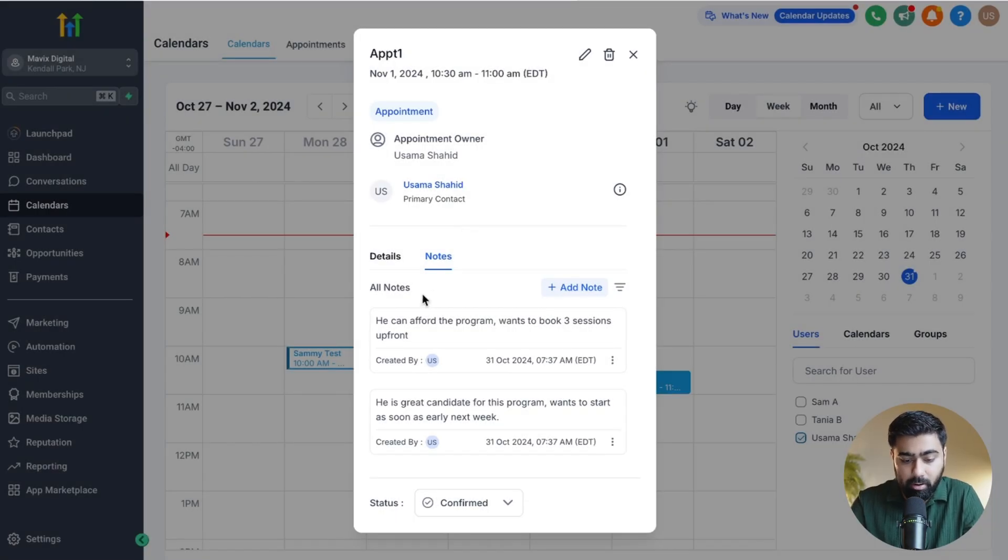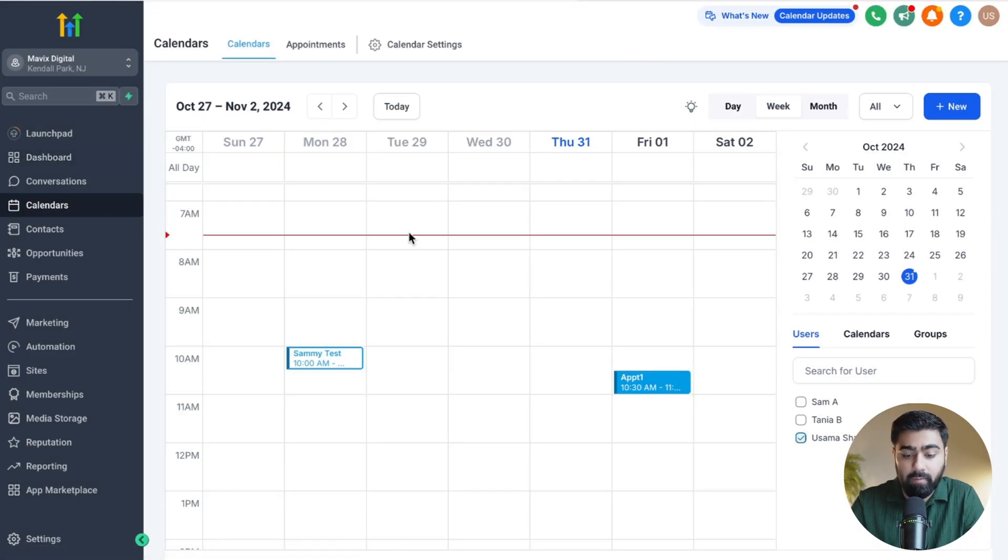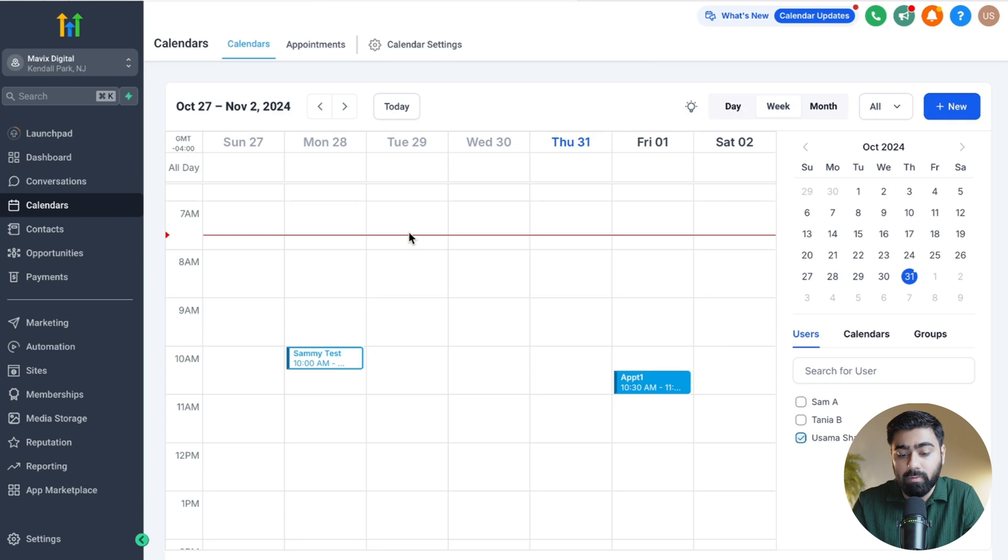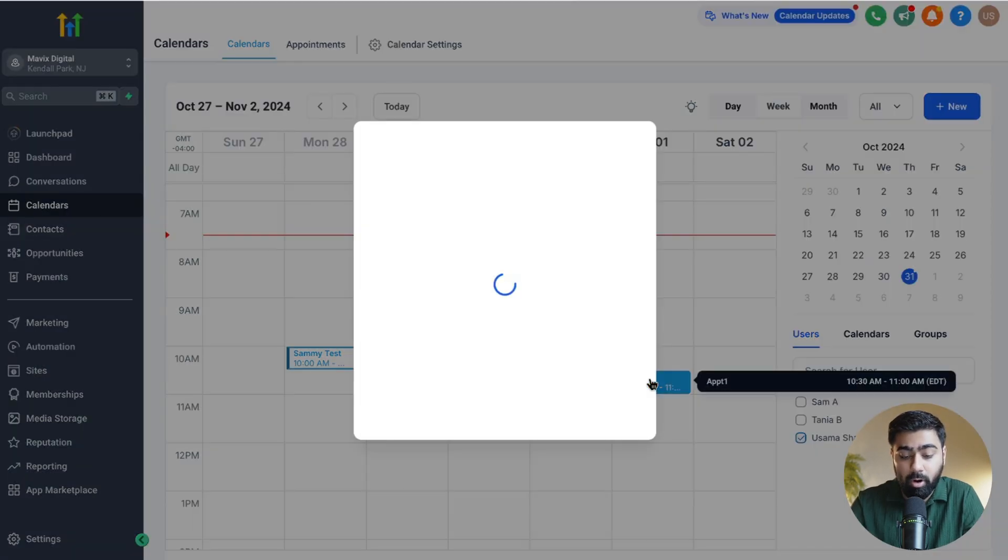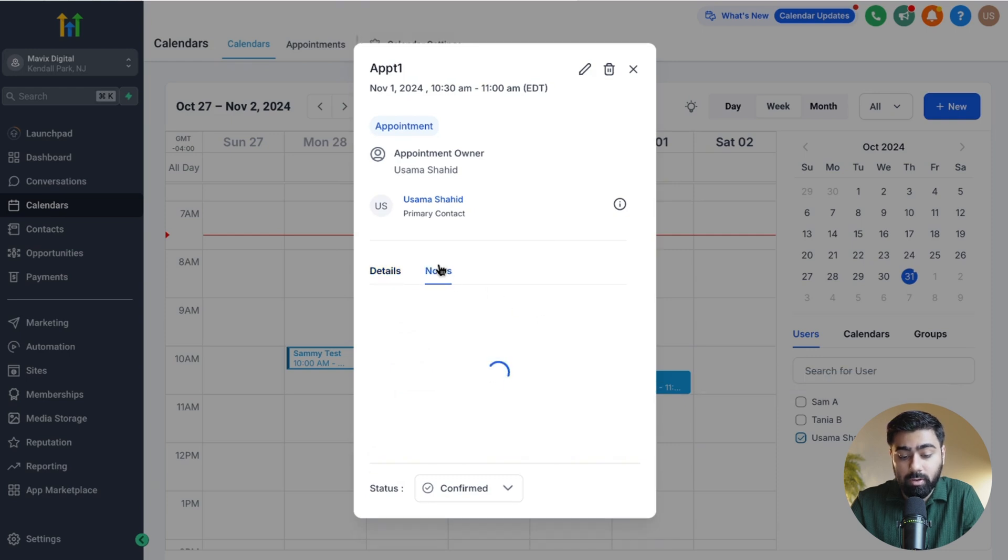If you already have an appointment here and maybe you're following up that person and there has been some update, you can actually go to that specific appointment. Once you click on that, you can head over to notes here.